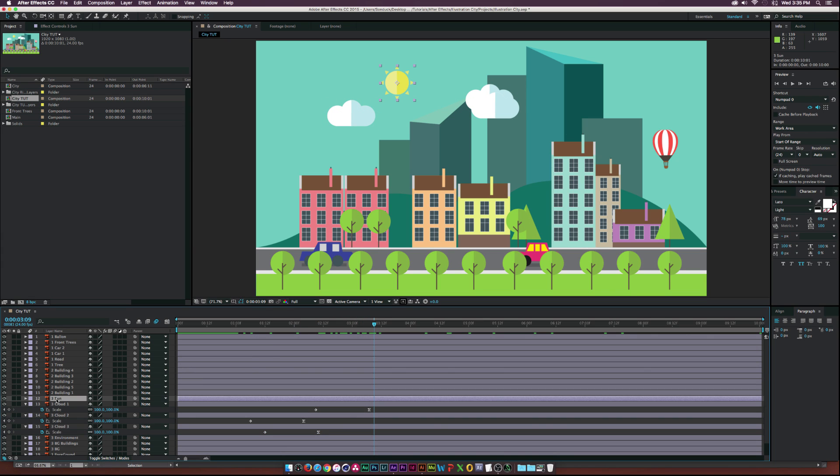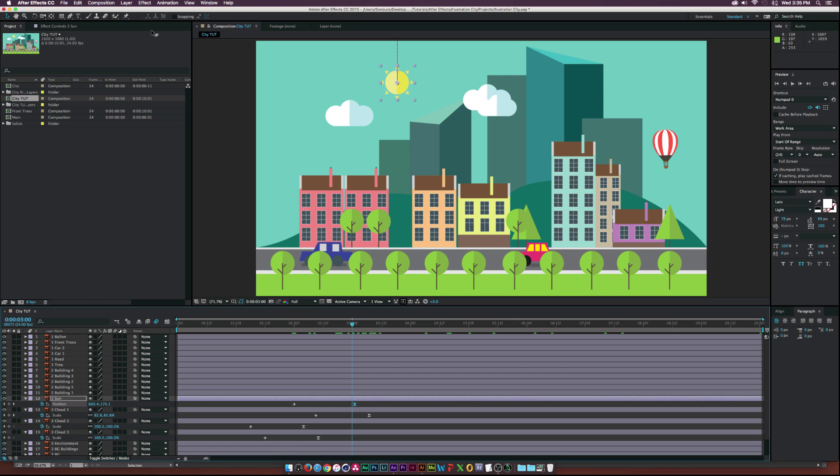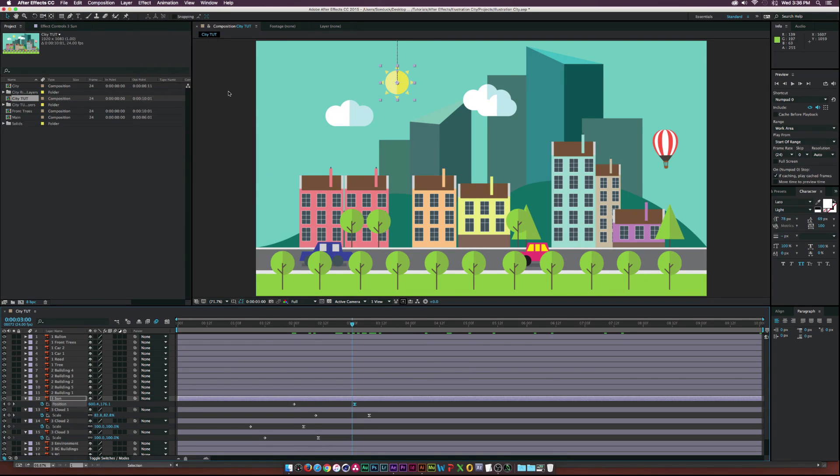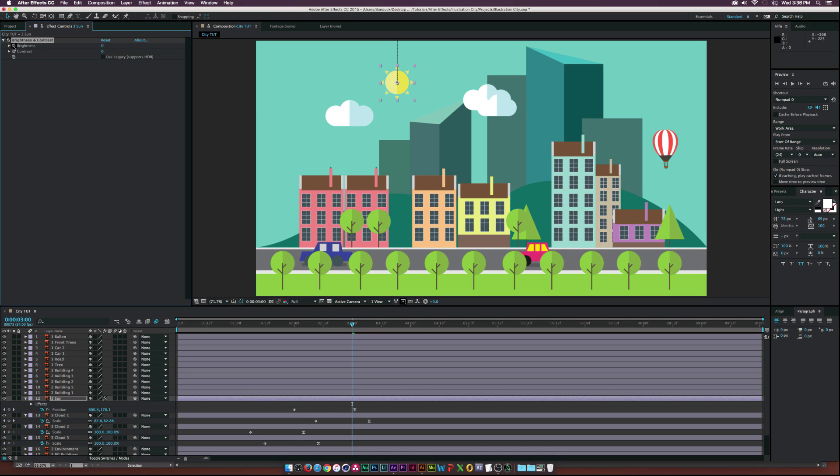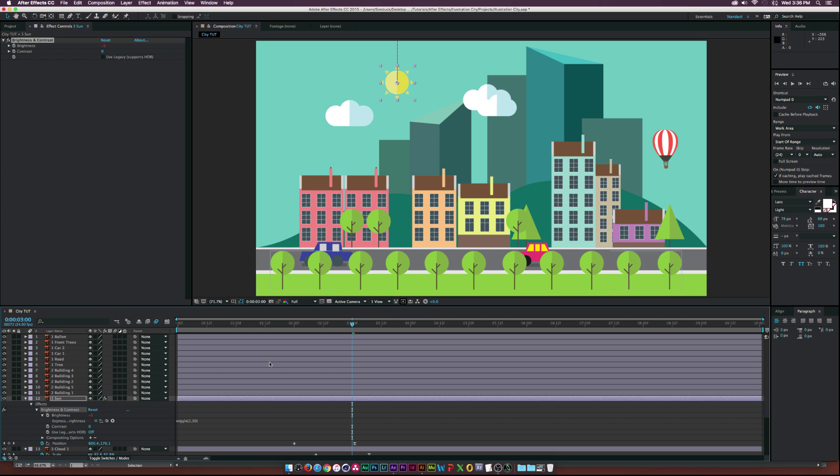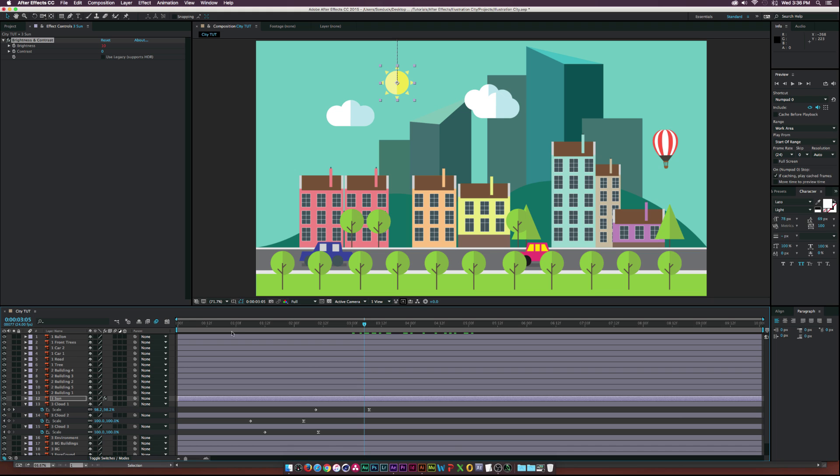Okay, so then let's go to the sun layer. Let's go to like two seconds, hit P on our keyboard, hit the stopwatch for position, move that forward in time, and we'll move the sun off the frame here and hit easy ease for the last keyframe. And then one thing I want to do for the sun, just for some stylistic effect, I'll go to effects, color correction, brightness and contrast, and then alt click the brightness stopwatch. And then I'm going to type in wiggle, open parentheses two comma 15, or actually I'll do 30, and close parentheses. And we just typed in expression, so now the sun is going to flicker a little bit. And that's just a personal taste. That's completely up to you.